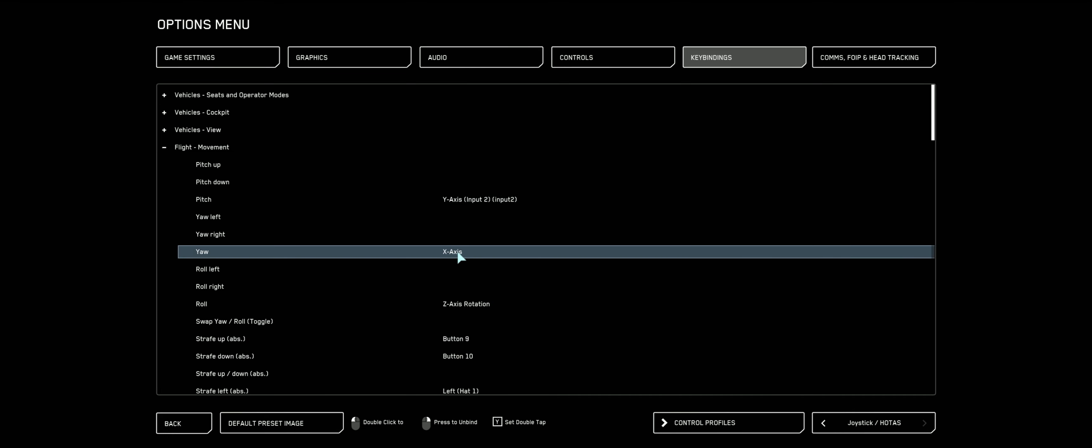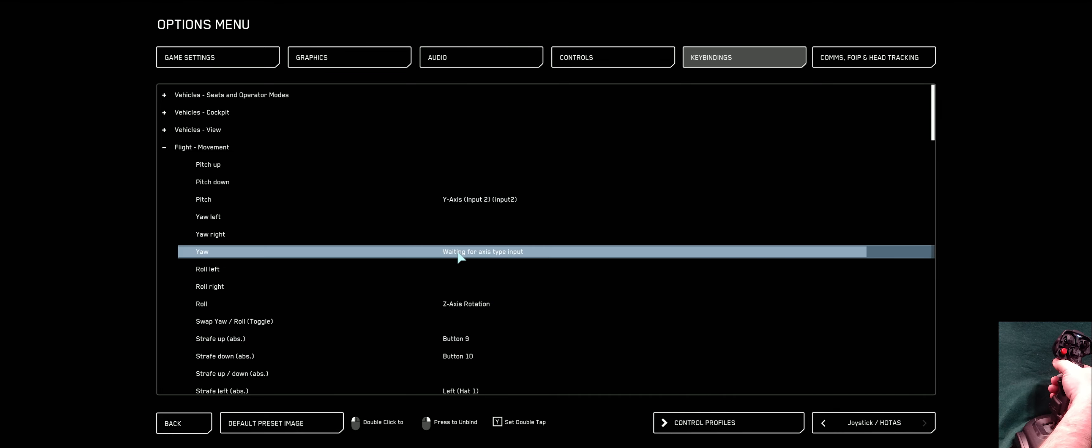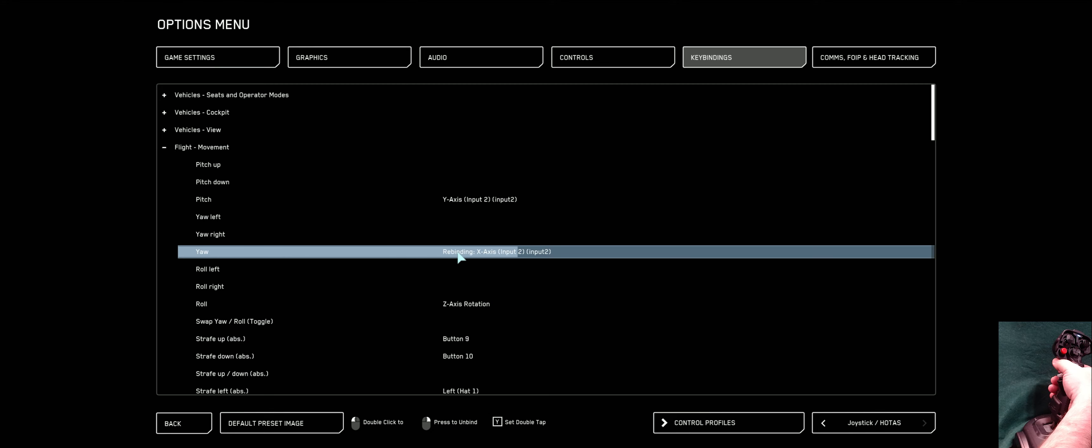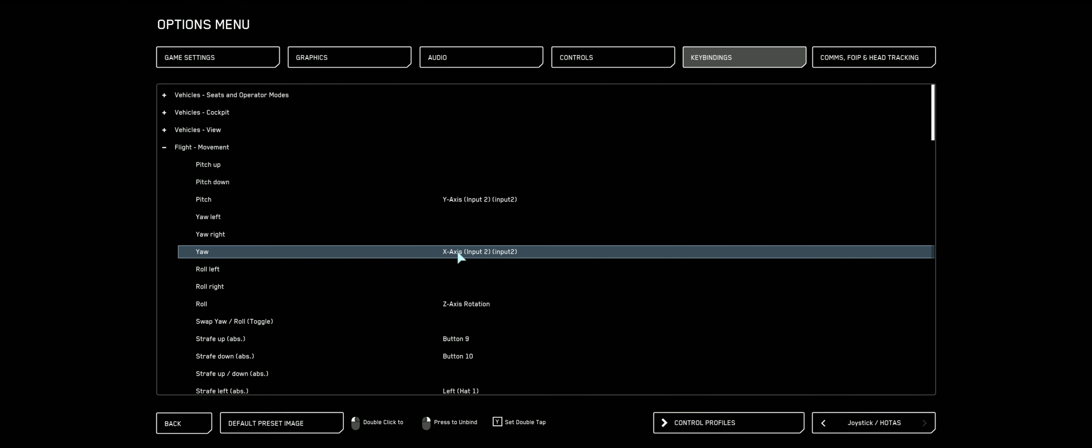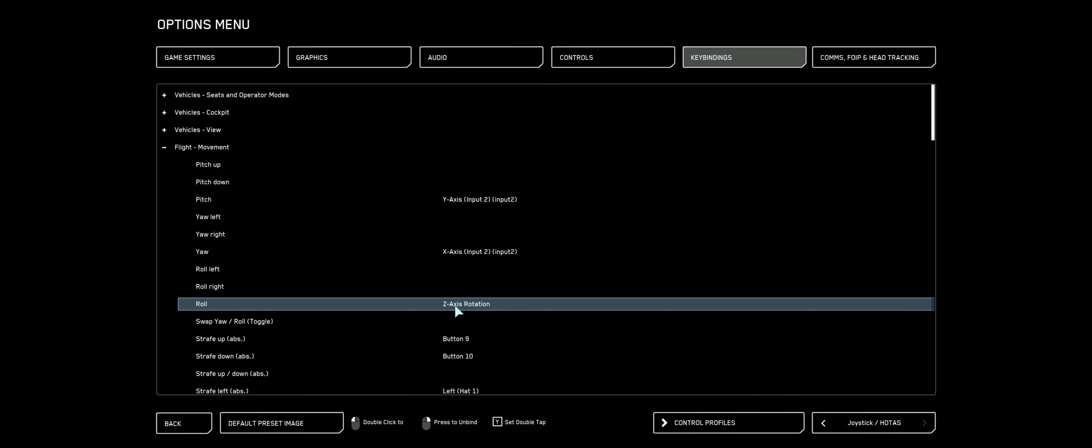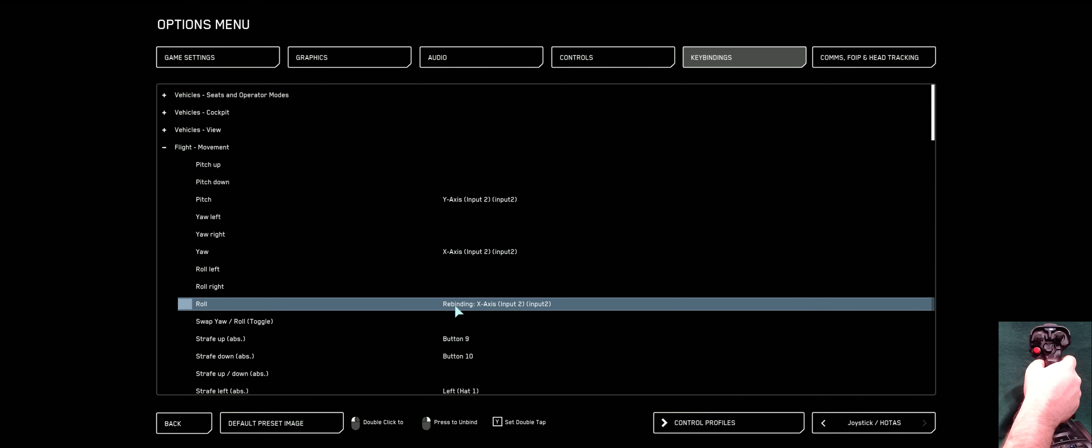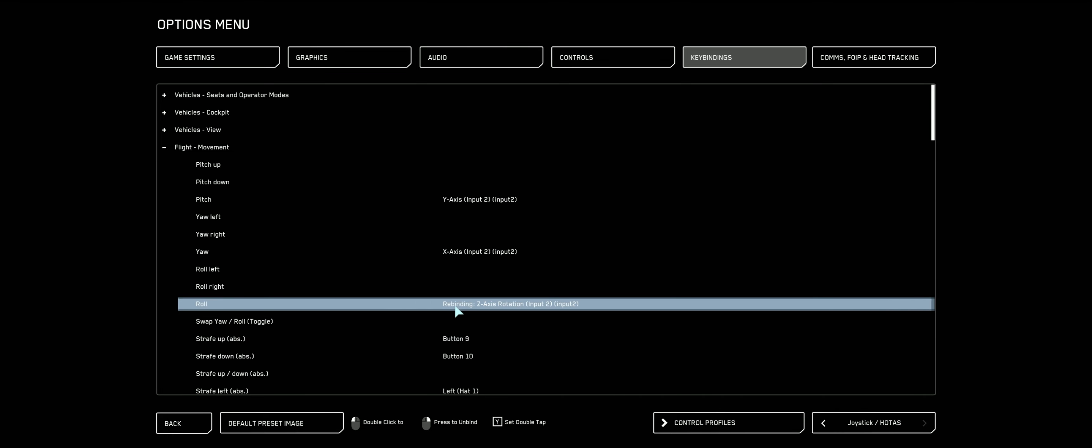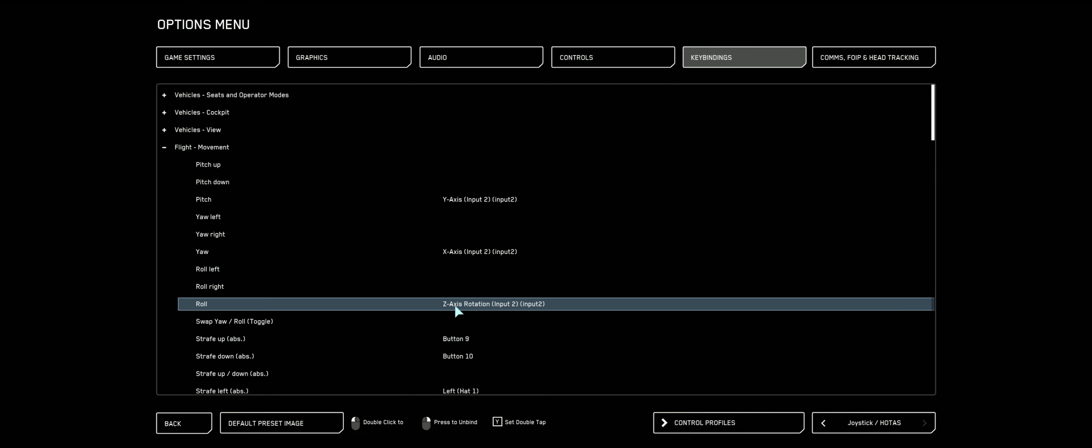Alright, let's go ahead and double click that, move my right stick out. Got it, x-axis input 2, input 2, that's groovy. And now our roll, double click, and I'm going to twist my right stick. Excellent, got those done.